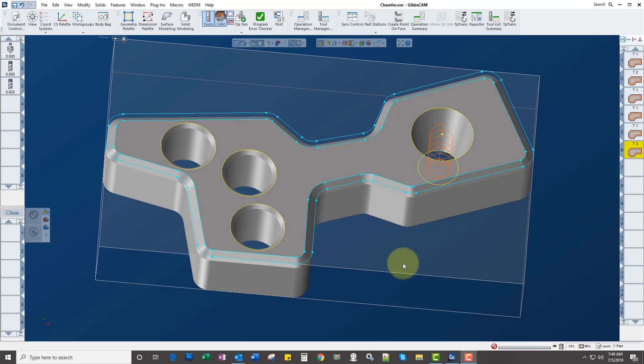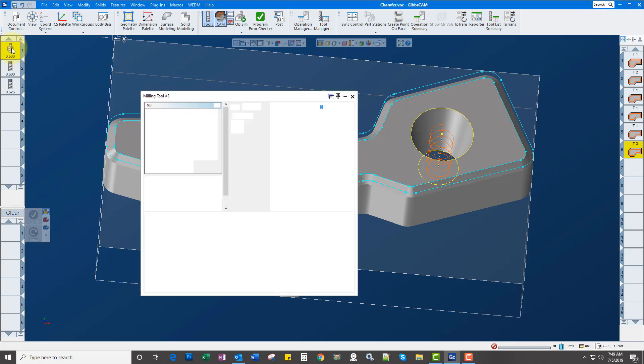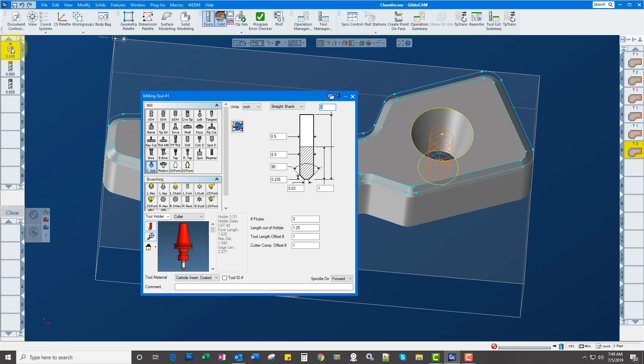Hi and welcome to this programmer series video on how to cut chamfers and do tapered end mills as well. So let's start off with the tools.